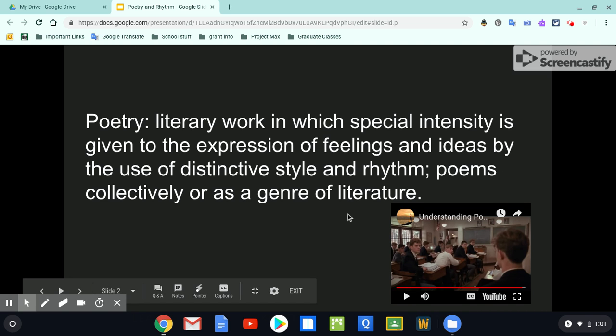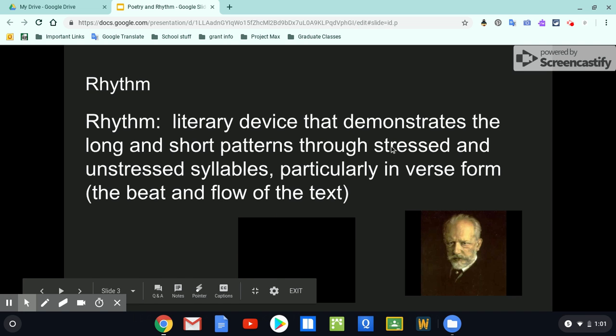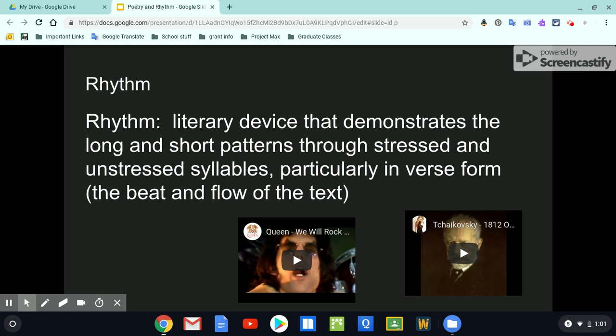And what is rhythm? Well, that's a good question. Rhythm is a literary device that demonstrates the long and short patterns through stressed and unstressed syllables, particularly in verse form, which basically means the beat and flow of text. So rhythm can be found in different places — it can be found in nature, it can be found human-made, it can be found by clapping your hands, or banging on a drum.